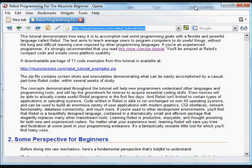This tutorial aims to teach average computer users to program computers to do useful things without the long and difficult learning curve imposed by other programming languages.